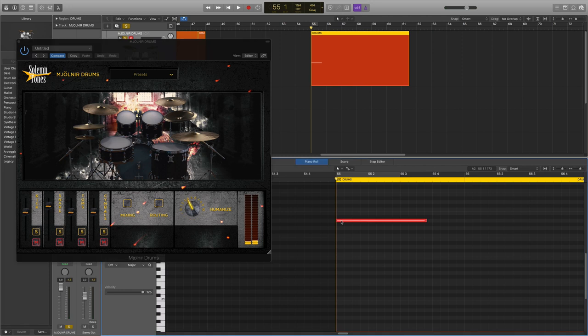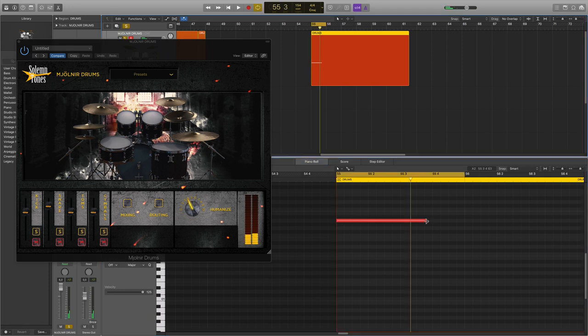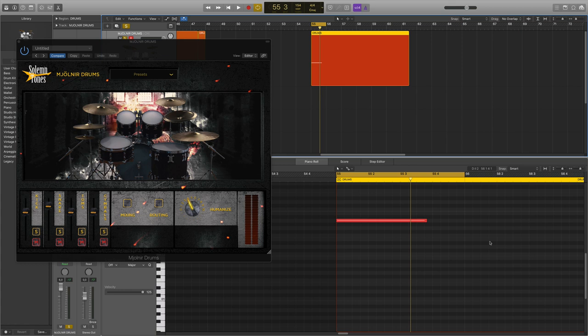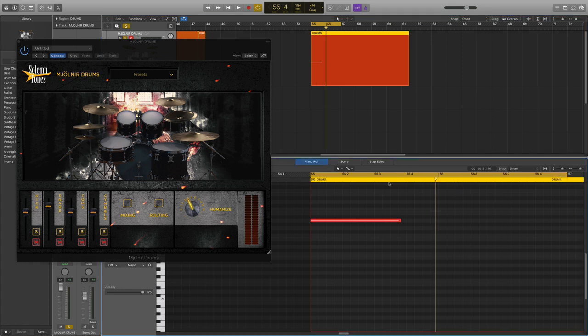We have our cymbal hit. Now, as you hear, the second you play it, it will just ring out as long as it can.